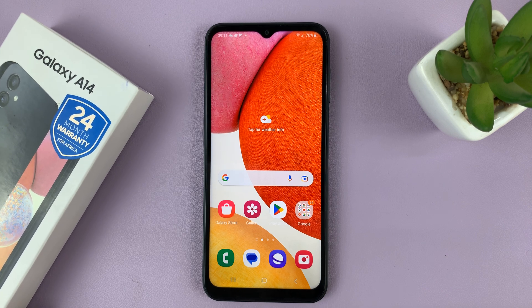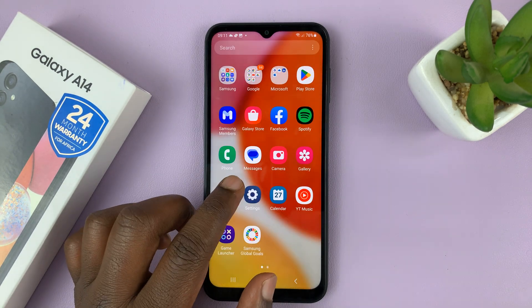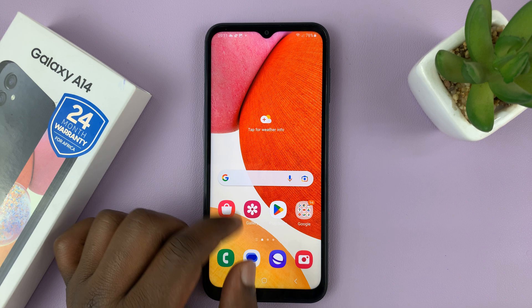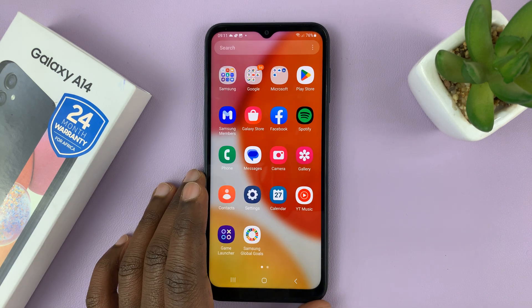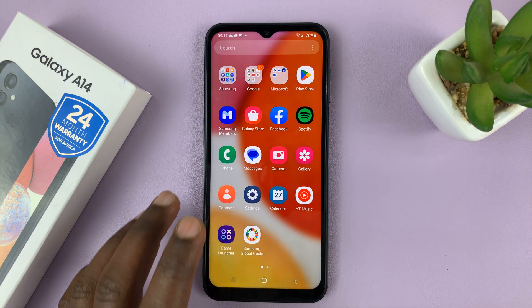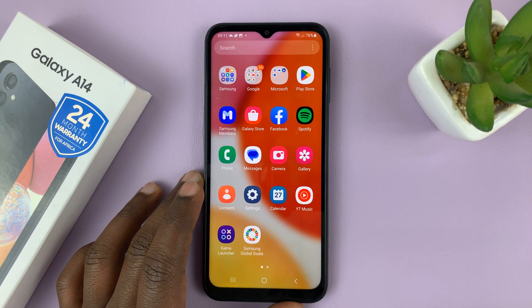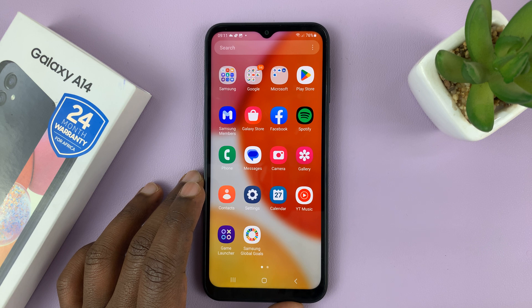I have the Samsung Galaxy A14 and I'll be showing you how to add the Arabic keyboard onto this phone. I'm going to show you two methods: one is for people using the Samsung keyboard, and secondly, I'll show you how to add the Arabic keyboard for people using the Gboard or the Google keyboard.